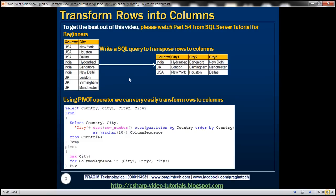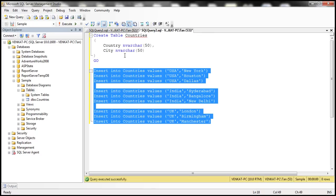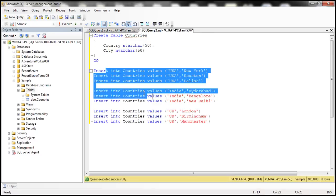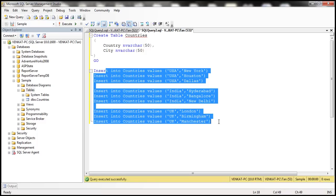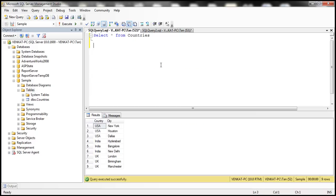The first step is to create the table itself, which I have already done. Here is the SQL script to create the table and populate it with some test data. I'll have the script available on my blog in case you need it. Now let's look at writing the query itself.